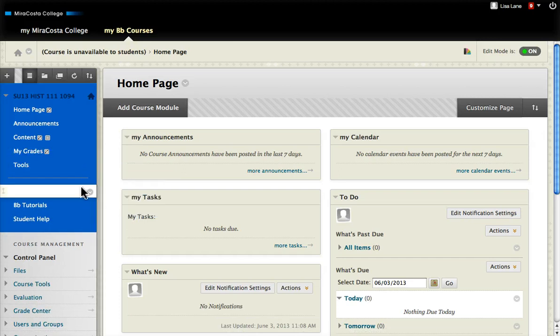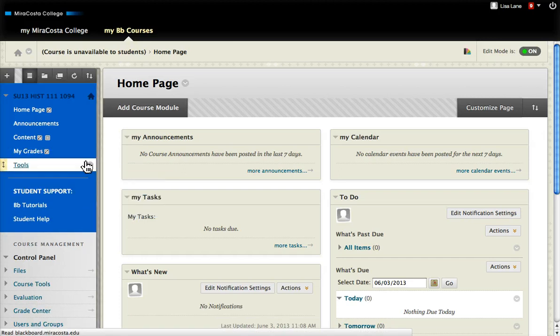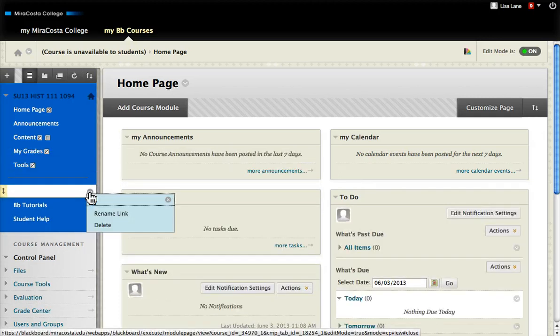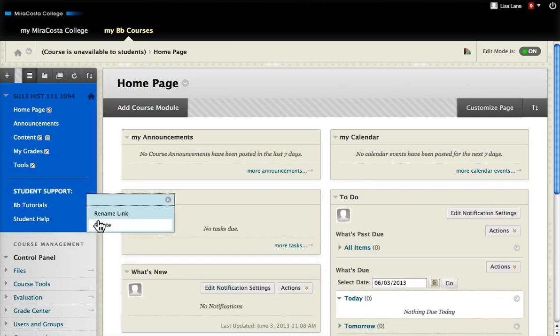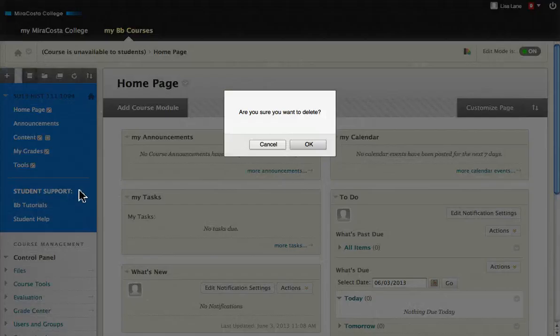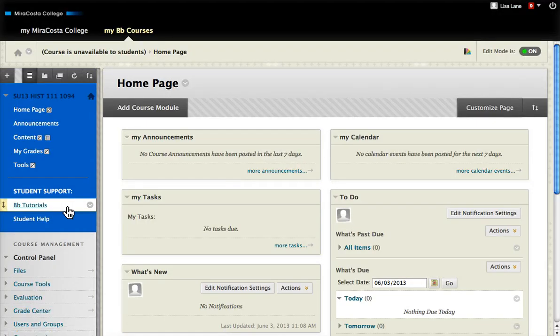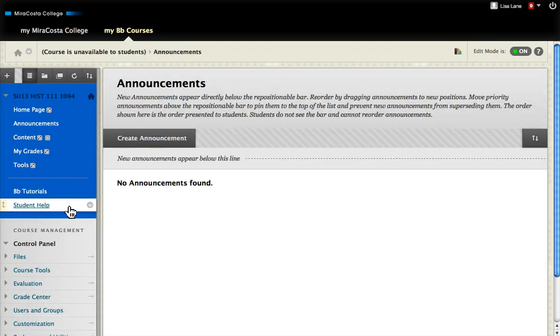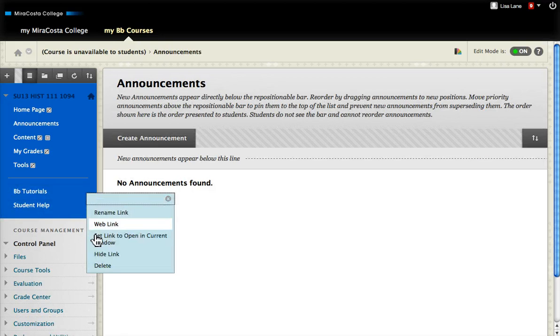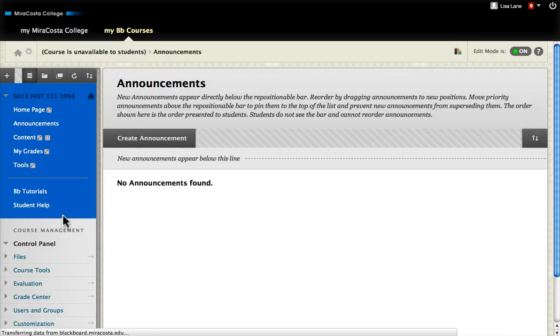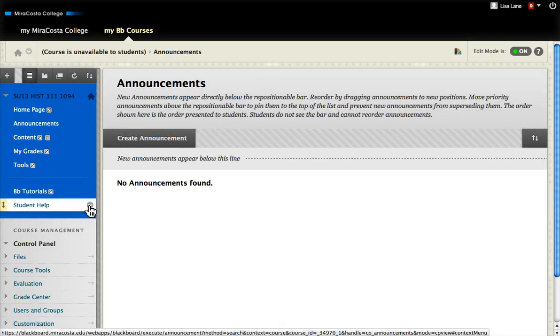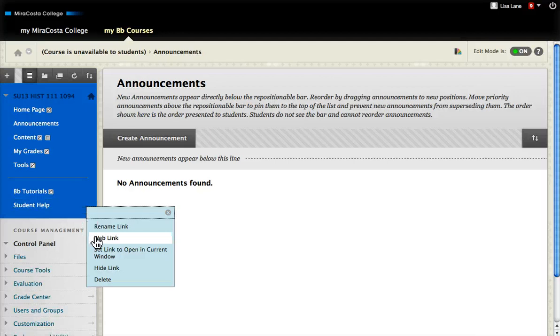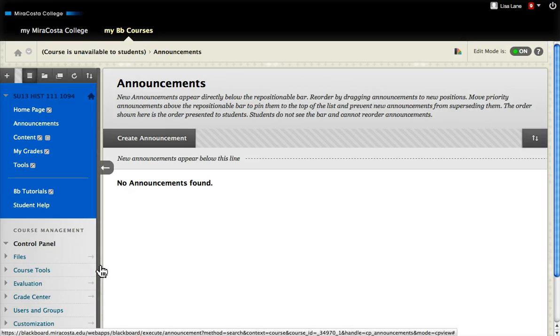So hiding everything: tools, content, my grades, student support—I'm going to delete that because there's no hide option—tutorials, just everything. I don't want anything showing on the page to students except my one single announcement that is redirecting them.